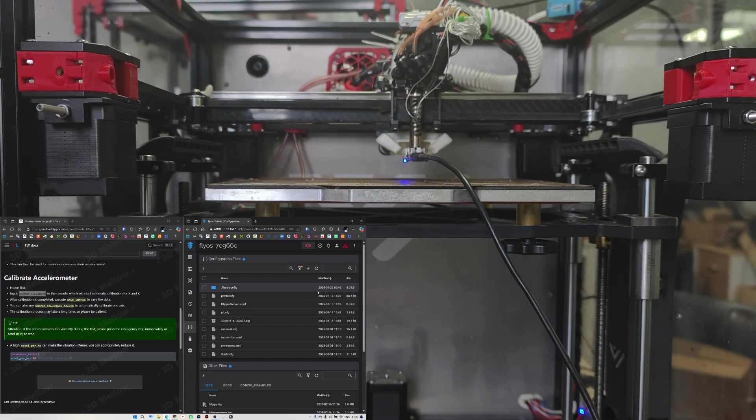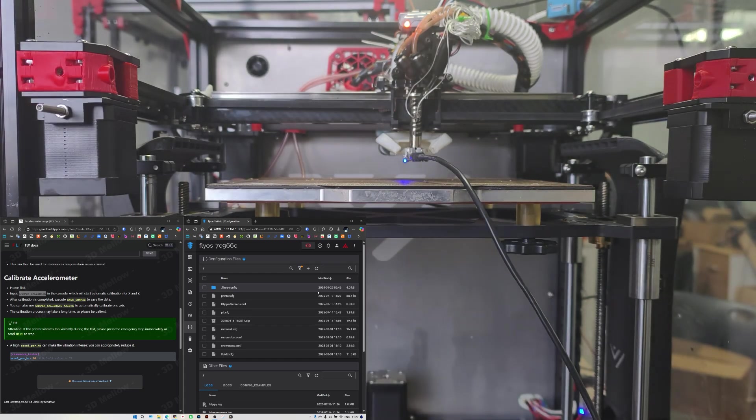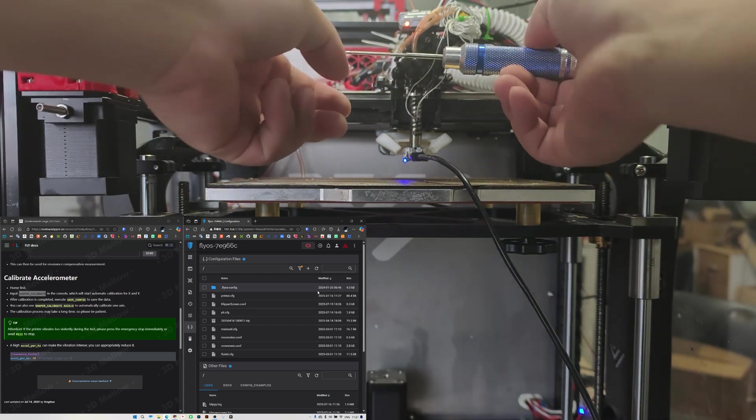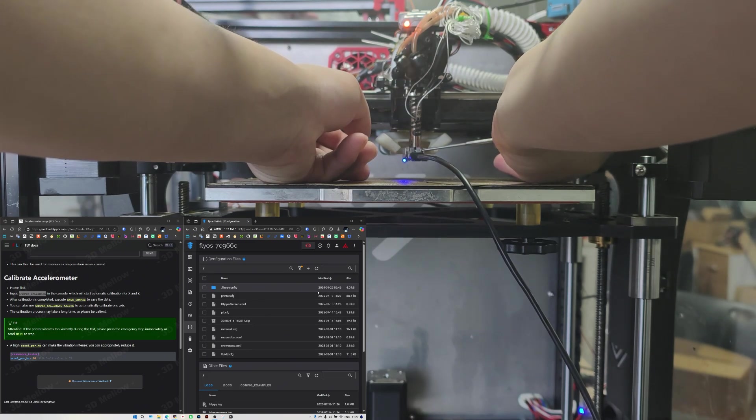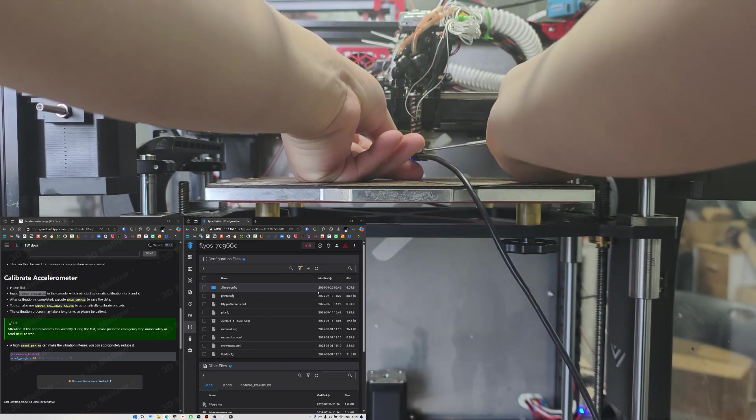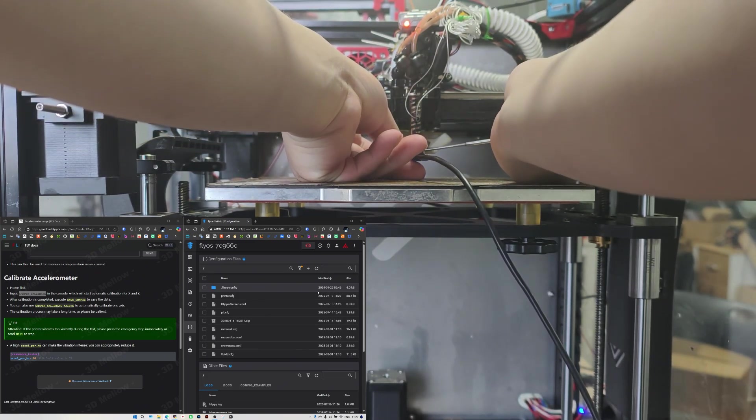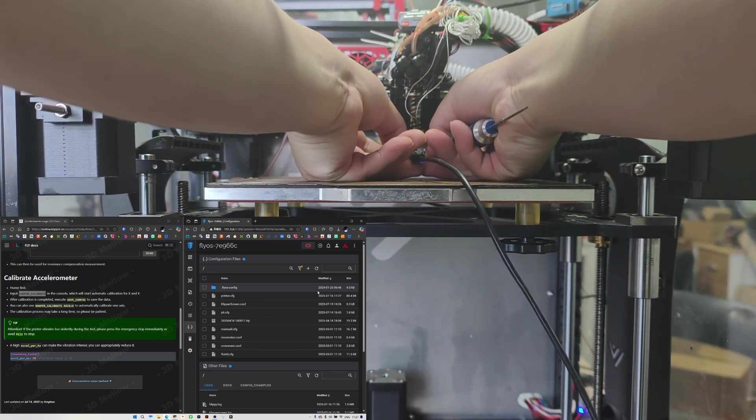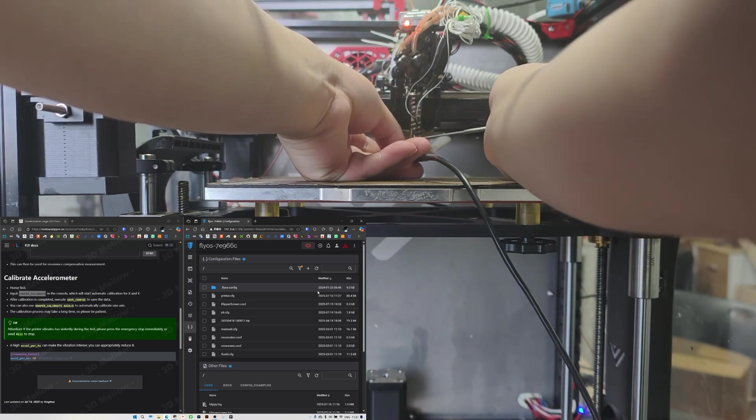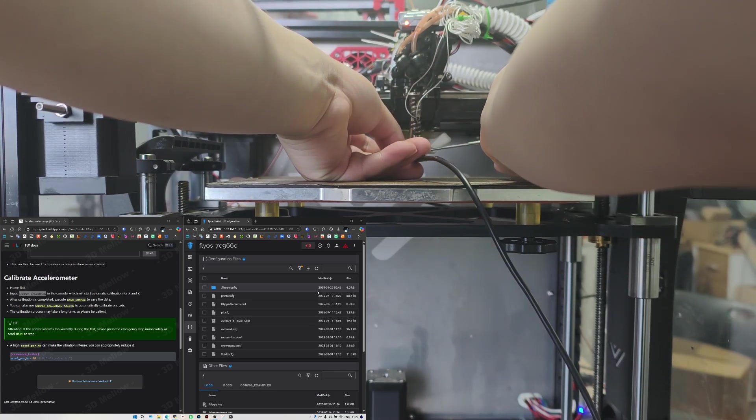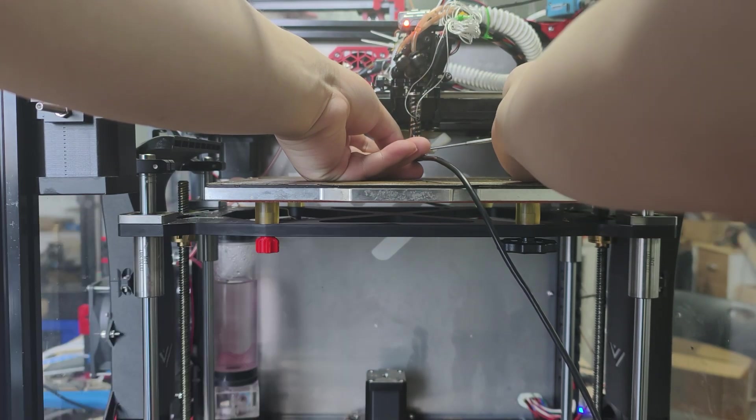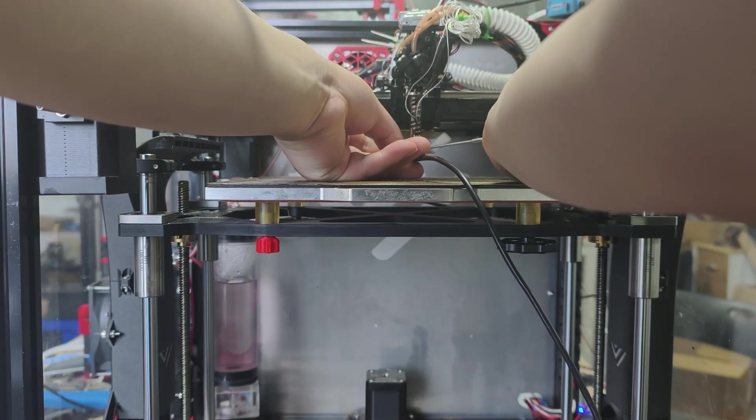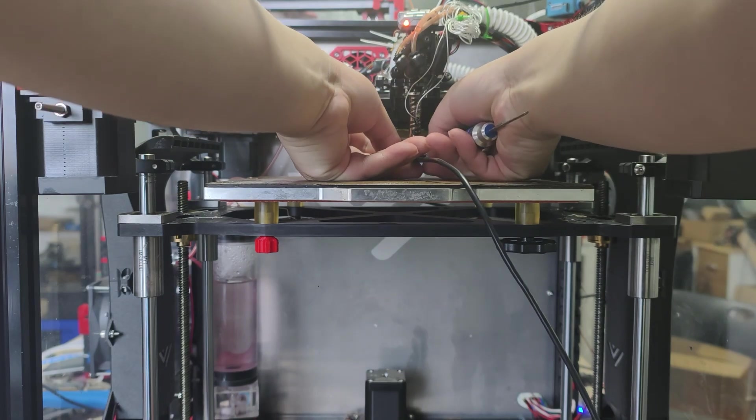Then we will remove the accelerometer. That's it for this tutorial. Thank you for watching.